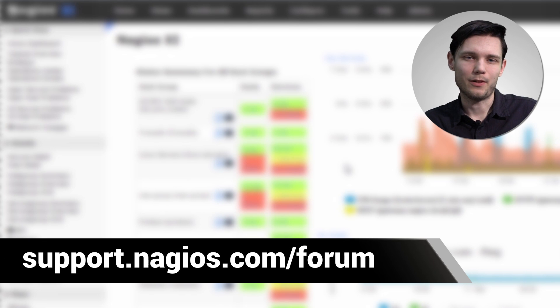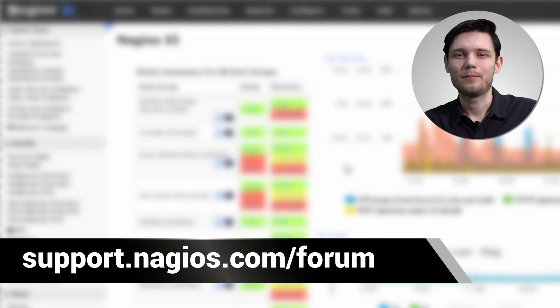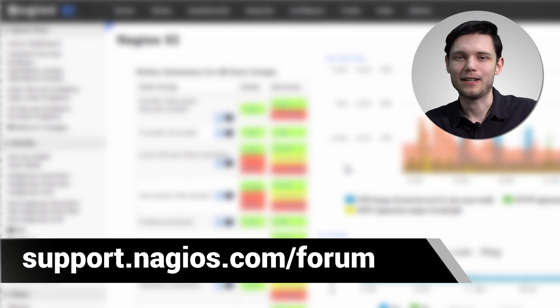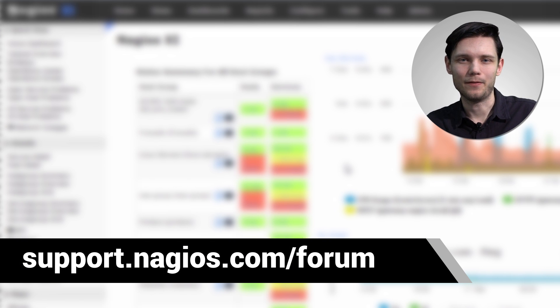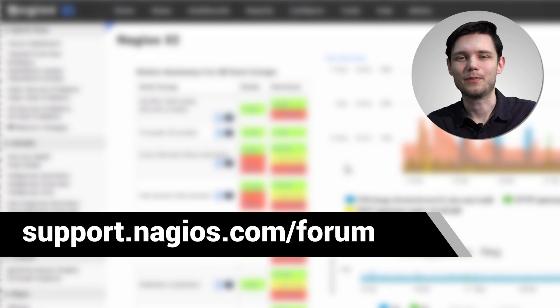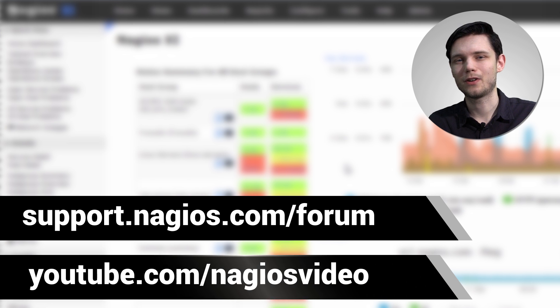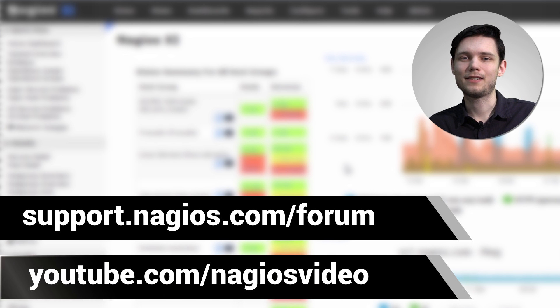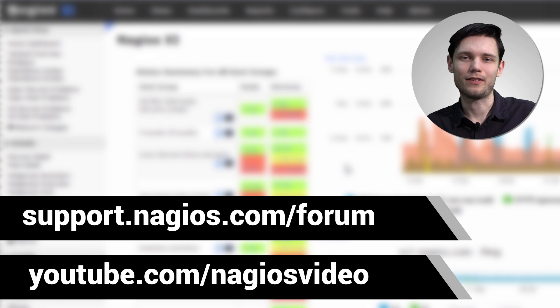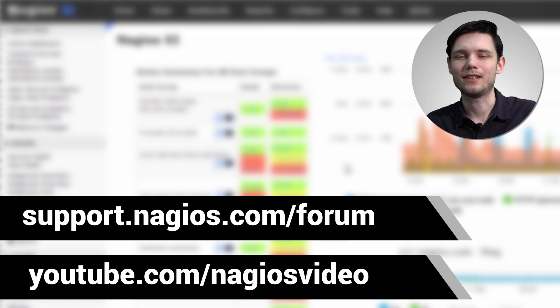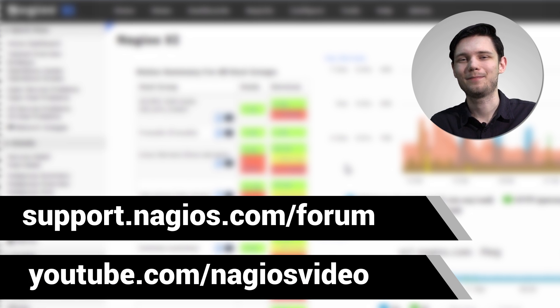And if you have any questions about what we just covered, please feel free to contact us at the support forum. We're at support.nagios.com/forum. Otherwise, please feel free to check out our related content at the YouTube channel. Thanks.